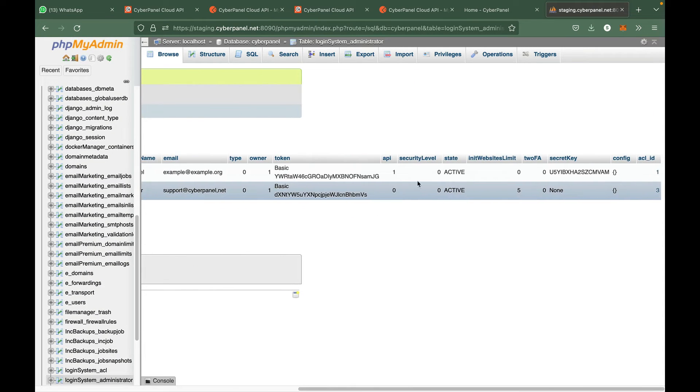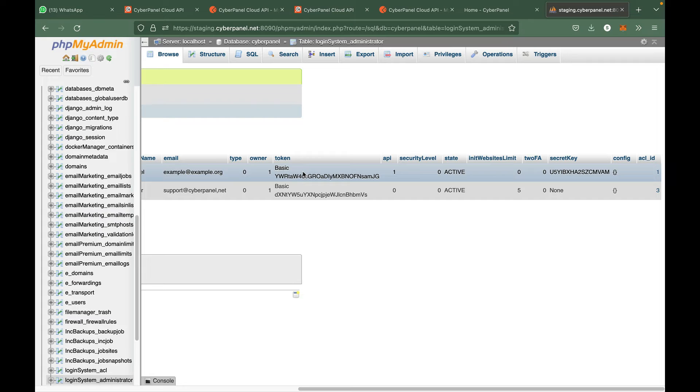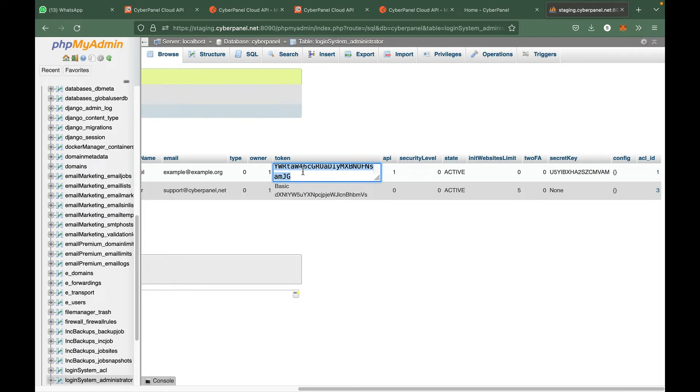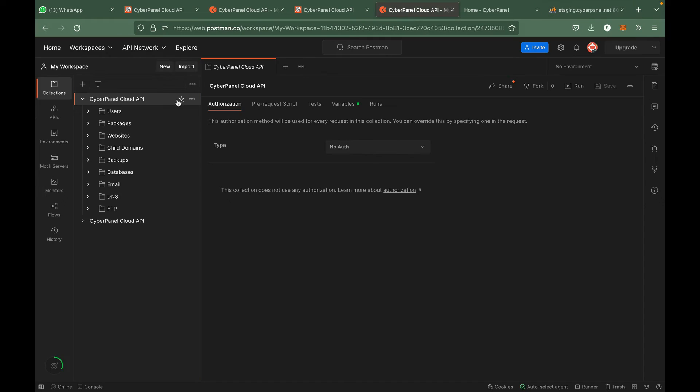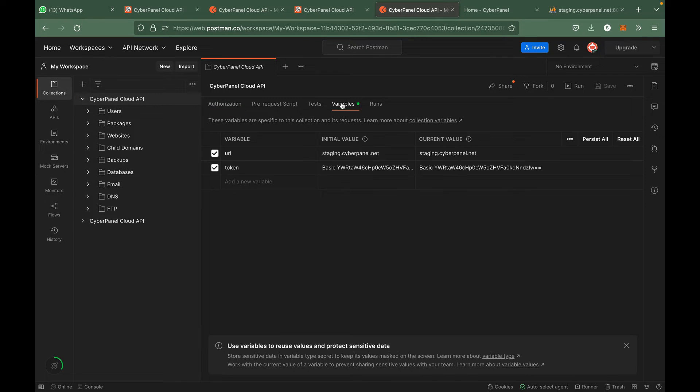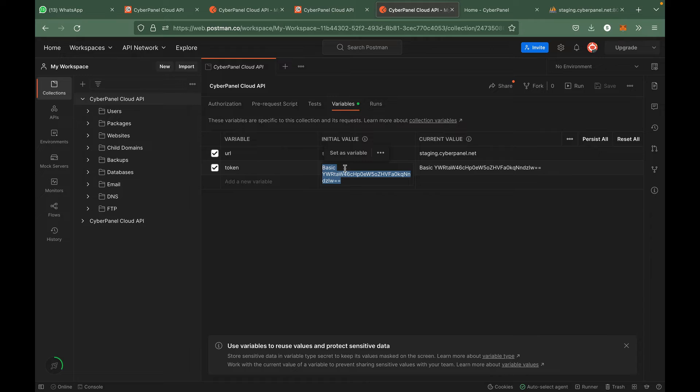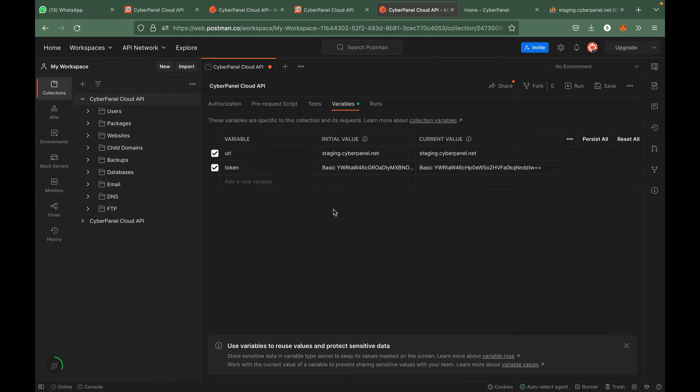If you go to CyberPanel database and CyberPanel database administrators, you can see that this is the token. You can just copy this token and paste it in the variables. I will paste it here. You need to note that if you change your CyberPanel password, this token will also change and then you have to read this token on Postman or your API calls.